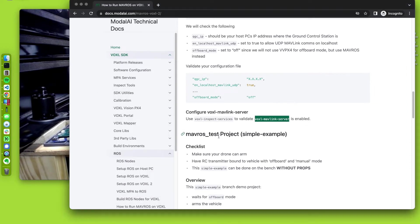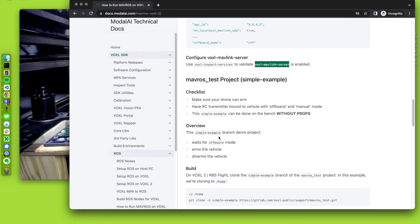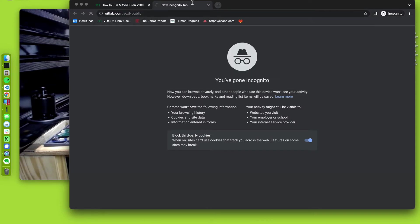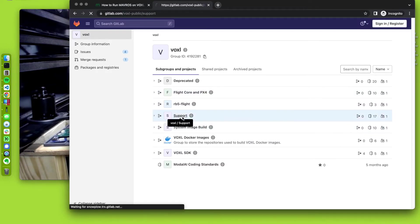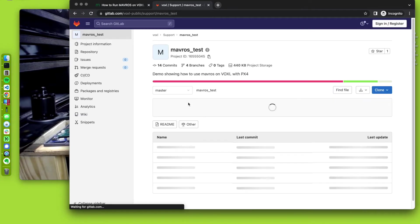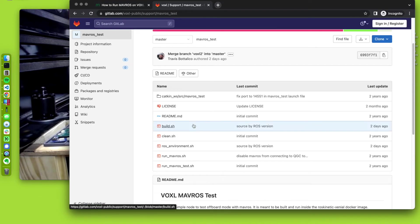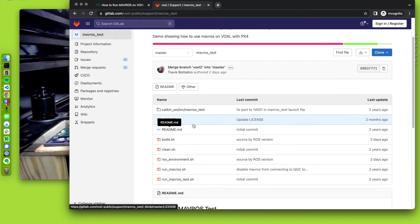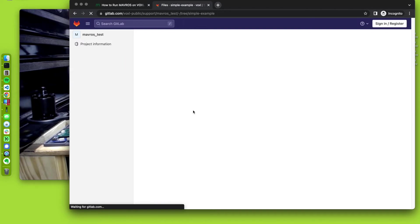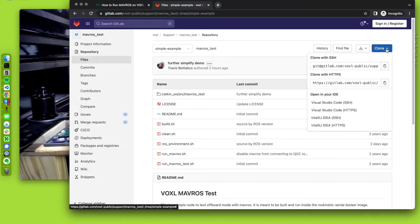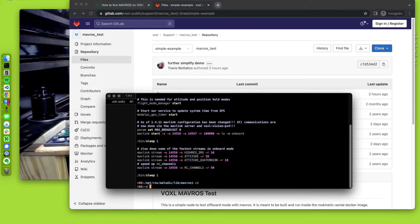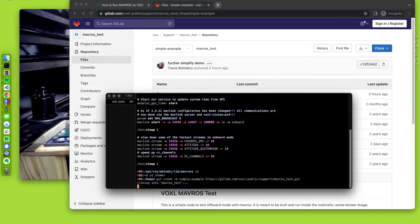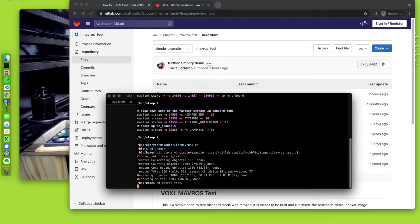All right. Now for some more fun. This is where we get into this Mavros simple example. So let me pull that guy up. We have a bunch of open source stuff here. VoxelPublic. This is a support area. And I have Mavros test. The original, the master branch, has a more advanced demo for me. I'm just going to do something simple here. So let's do simple example. So this is what we're going to use. So I'm going to clone this guy on target. I'm going to git clone the branch simple example. She just cloned, no creds needed. It's just open.